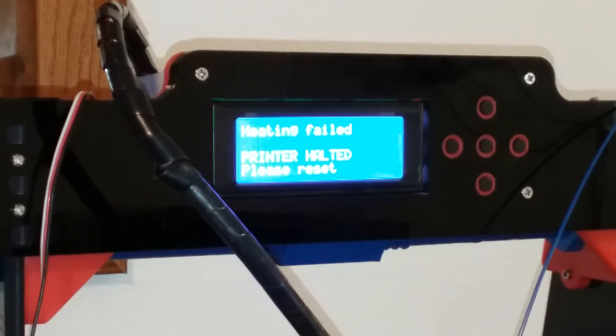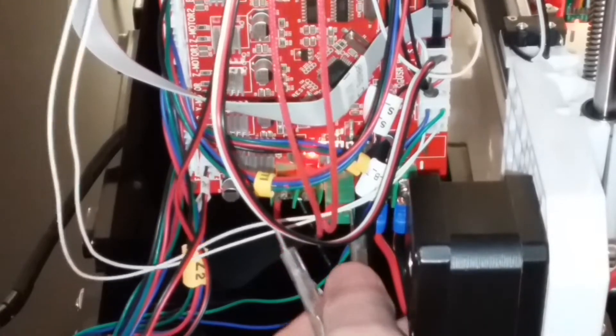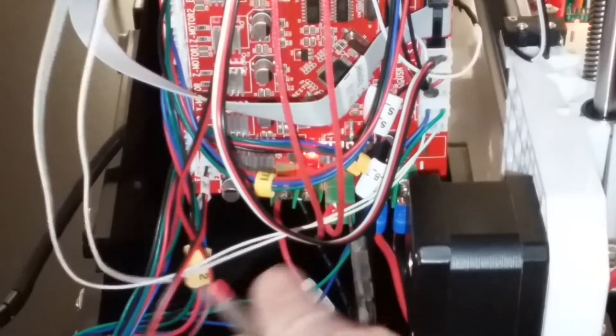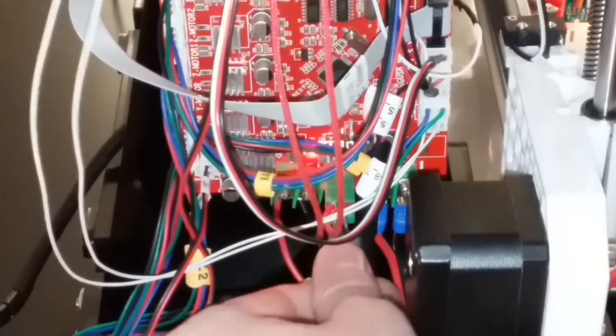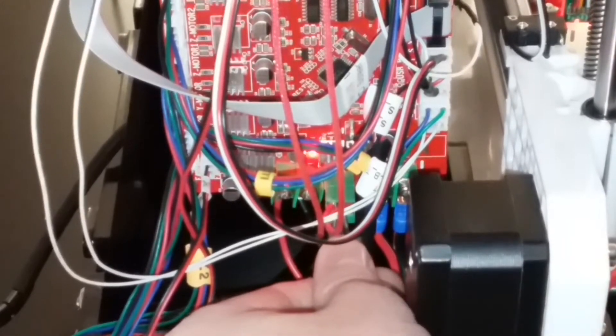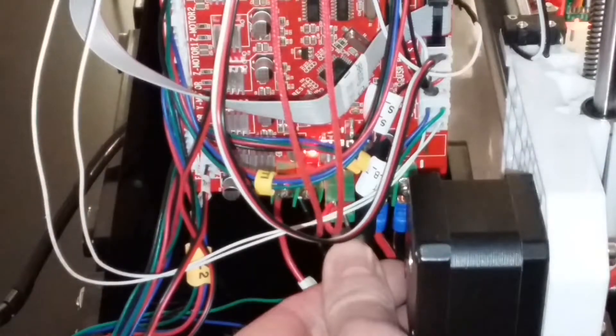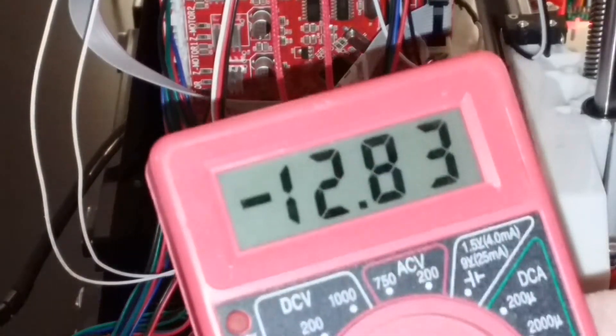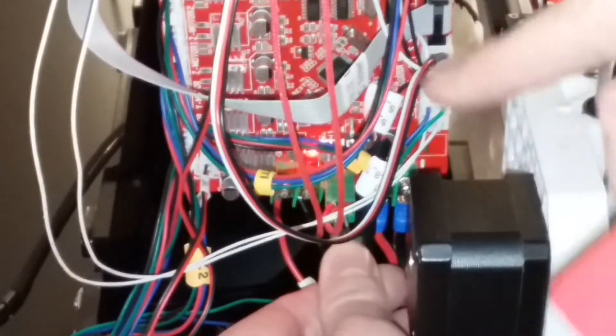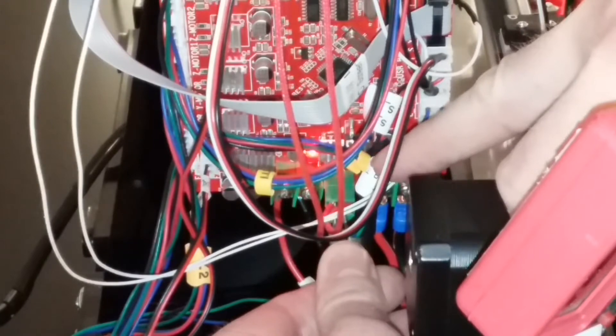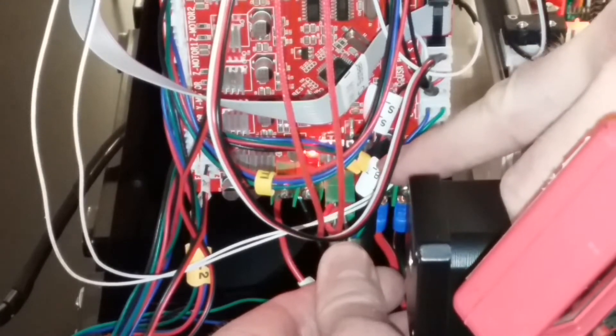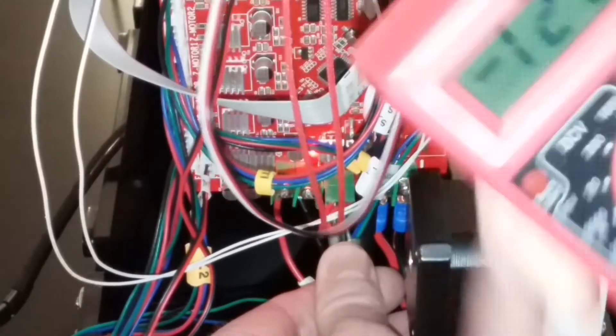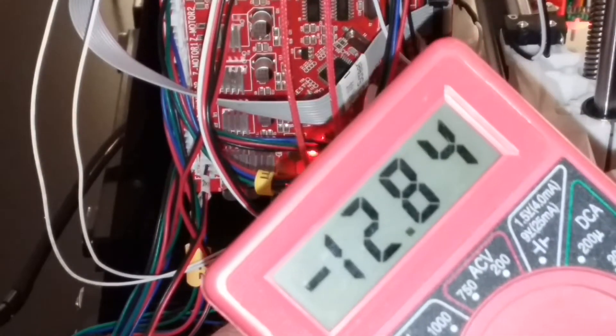Heating failed, printer halted, please reset. I can measure the voltage coming off the motherboard and it is 12 volts coming off the plug for the extruder heater, so I know my motherboard is not fried.